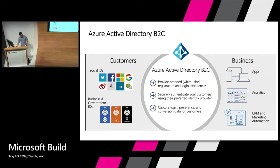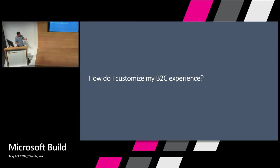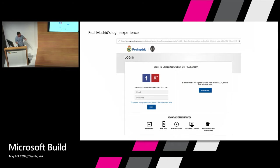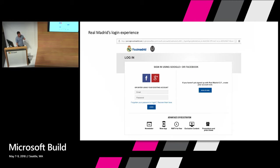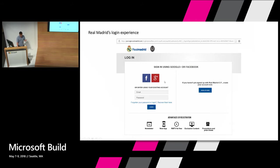So this is one of our customers, Real Madrid. You may have heard of them. So in their experience, you can go and sign up users using email and password. They've also chosen to use Facebook and Google. This is their live site on their page for their millions of users.